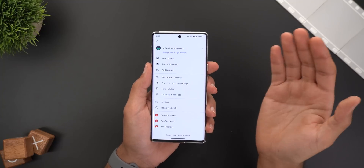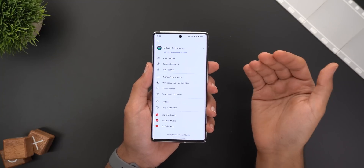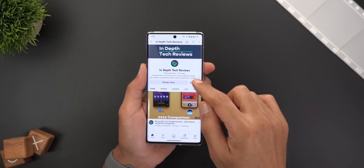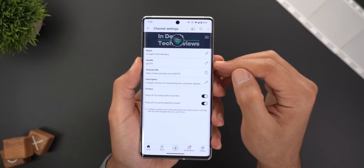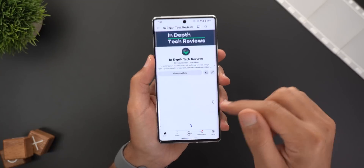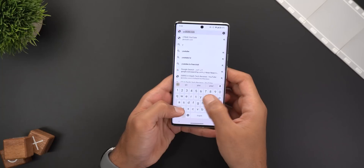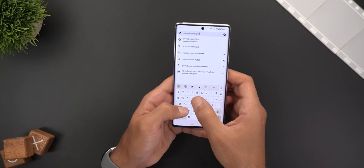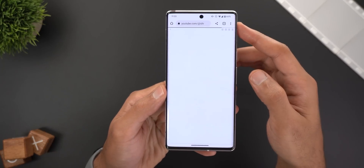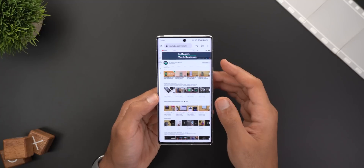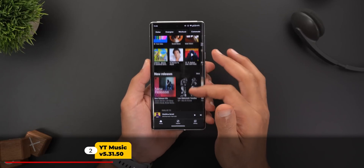Last but not least for YouTube, let's talk about the new Handles feature. Content creators can now choose a simple and unique name for their channel to make it easier for viewers to locate them on the web and mention them in comments. To activate this, go to your YouTube channel, tap the Edit button, and you will see a new item called Handle. Once set, people can reach you at youtube.com/@yourhandle, and you can also use the same handle in comments to be mentioned.